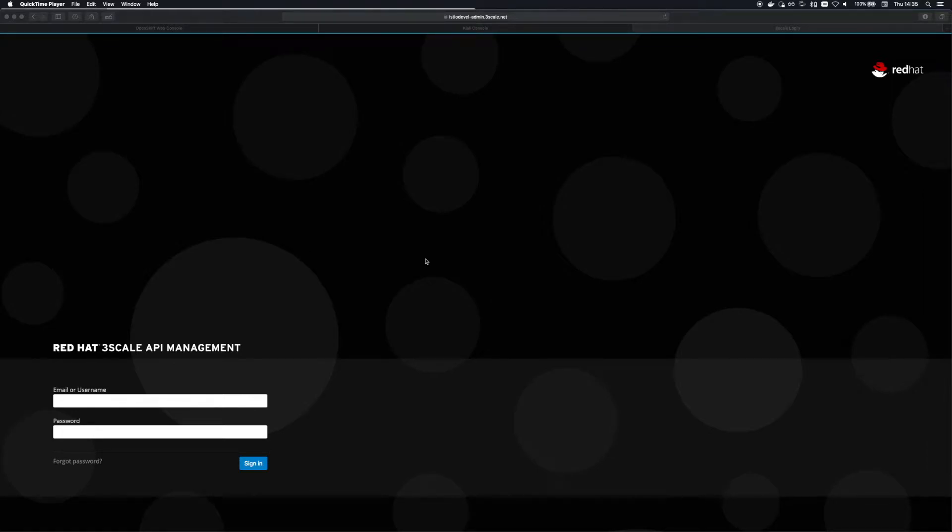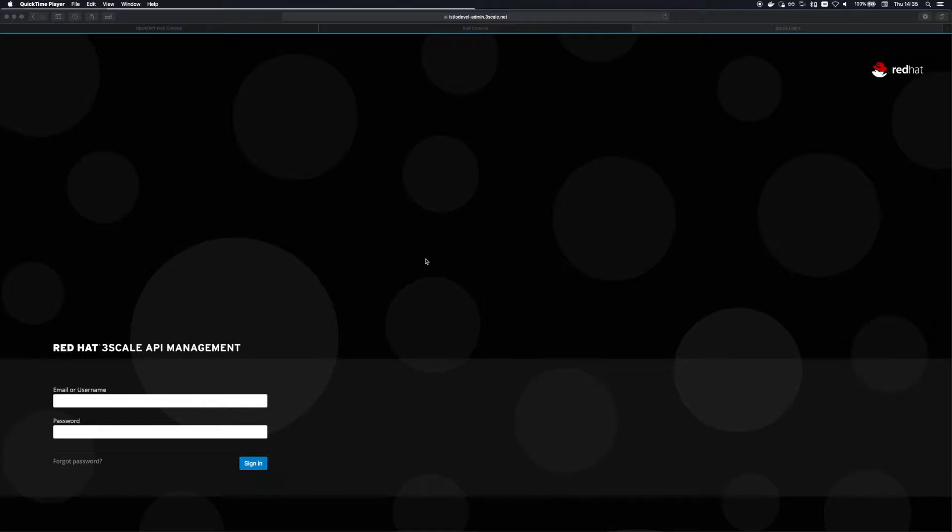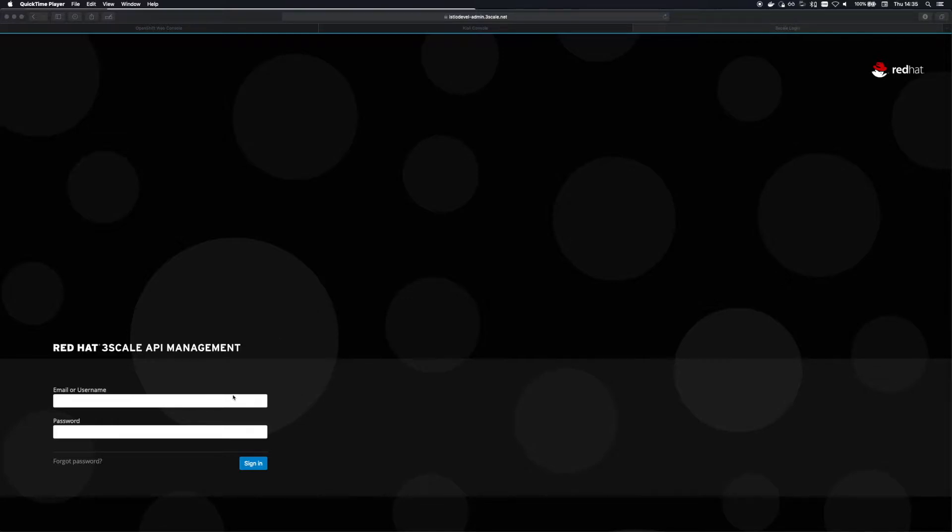Hi, my name is Philip Gough. I'm an engineer here on the Threescale team in Red Hat and today I'm going to do a quick demo on how we've added some API management features to Istio via Threescale and how we can use Kiali to quickly link services running in the Istio mesh with Threescale APIs.